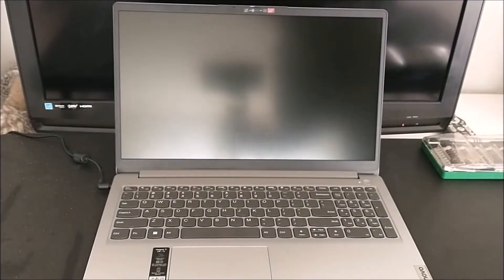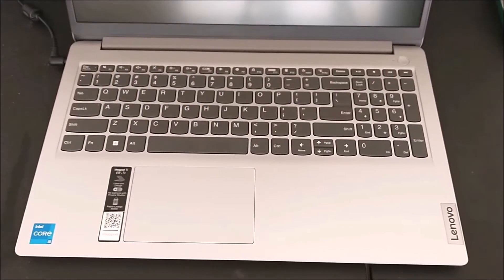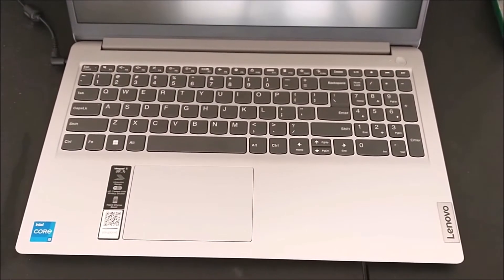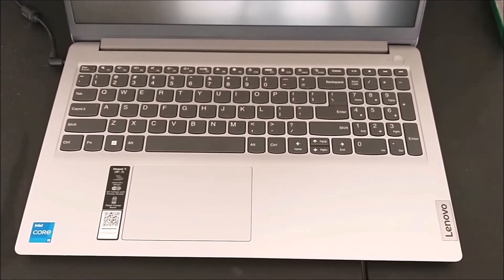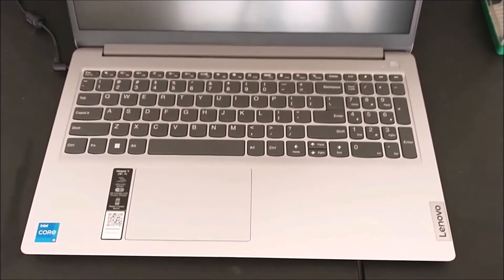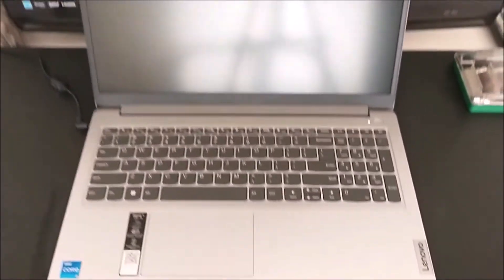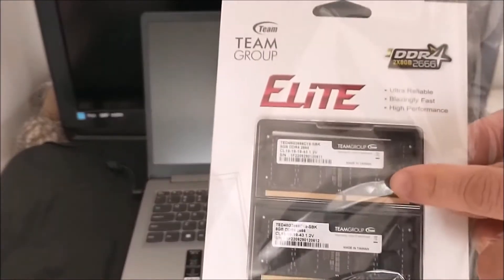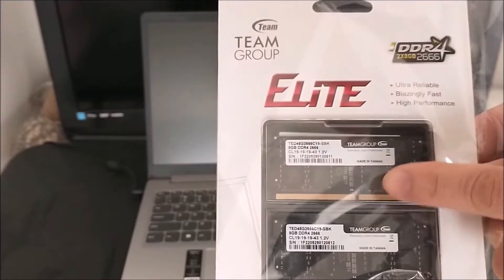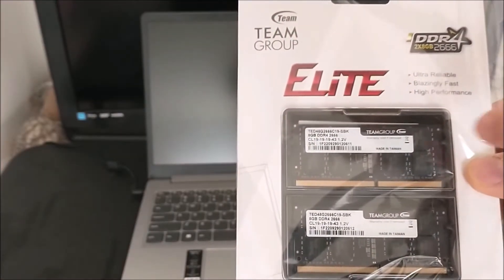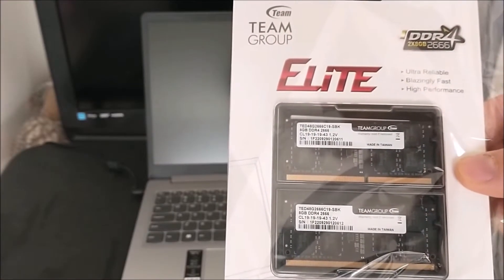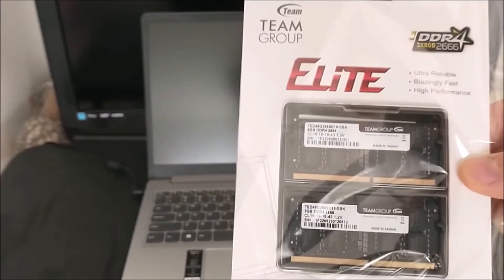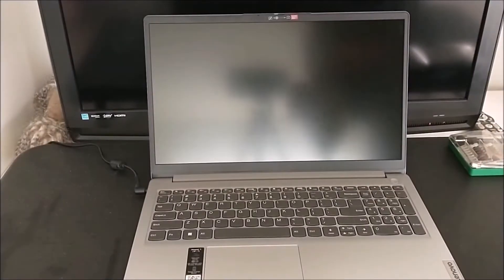That's the Lenovo IdeaPad laptop. It only comes with 8 gig of RAM, so I'm making it into 16 gig. I'm just going to put one of these and the other one for my another laptop. Let's see how fast it will increase the performance.